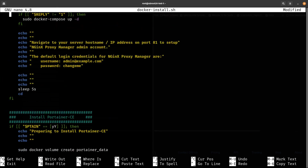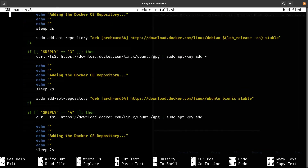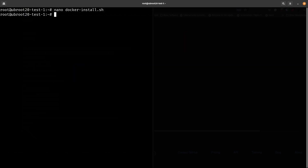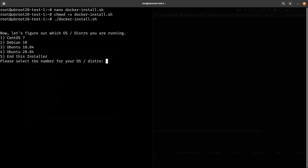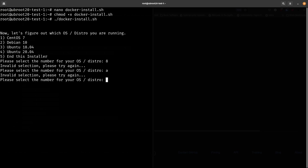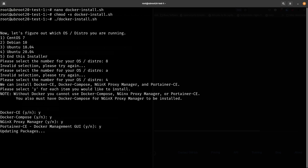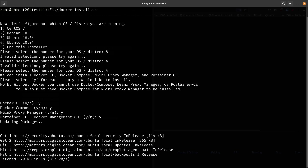I'll make sure there's one line at the end and scroll back up to confirm I have the shebang line — the hashtag and exclamation point — yes, everything's there. I'll save with Control+O and Enter, then exit with Control+X. I'll change the permissions with 'chmod +x docker-install.sh' so it's executable. Now I'll run it with './docker-install.sh' and right away it prompts for the OS. I'll give it number four for Ubuntu 20.04, then yes to Docker CE, yes to Docker Compose, yes to Nginx Proxy Manager, and yes to Portainer CE. I'm installing all four and I should not have to interact with it again — I'll let it run.